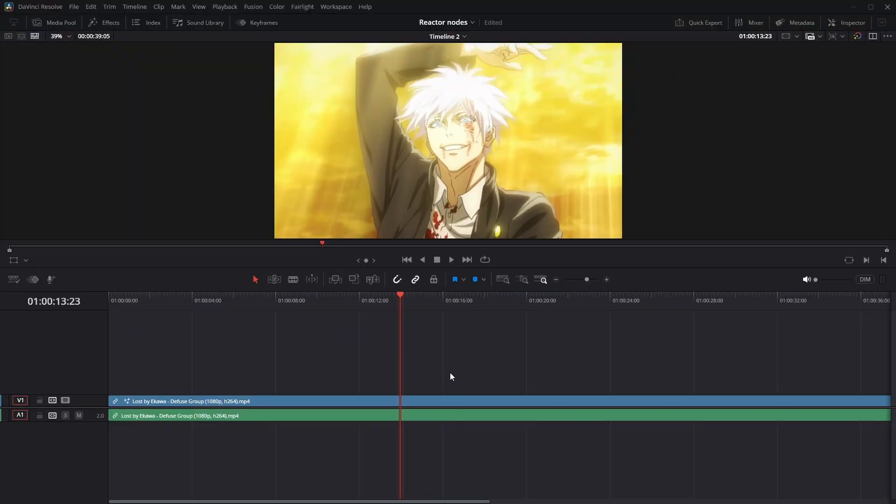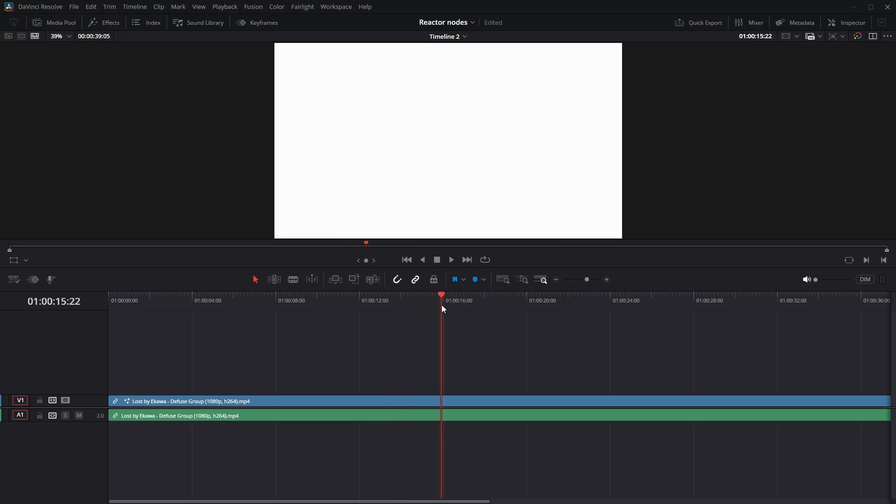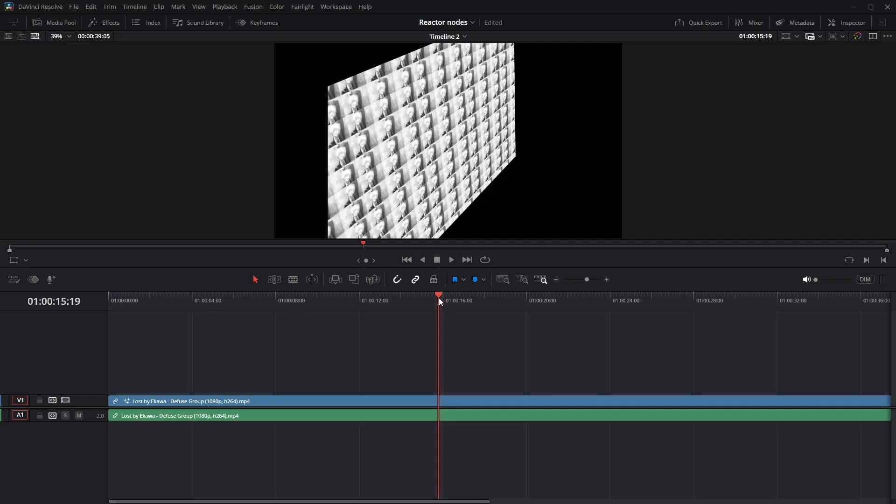First thing I'm going to go over is the contact sheet node. I will be putting the download in the description. It's absolutely game-changing, especially if you're remaking edits.